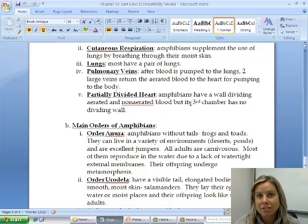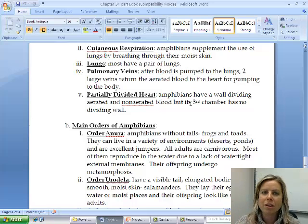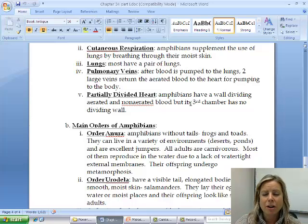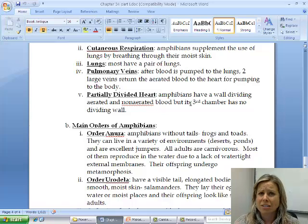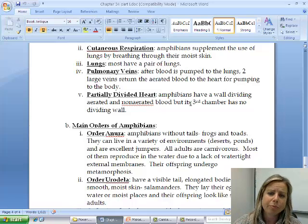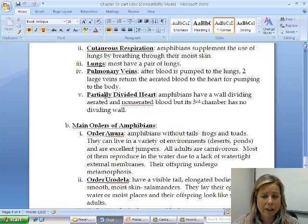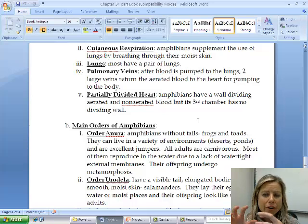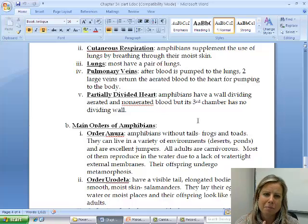They also have lungs — they're not going to have gills if they're coming onto land. They also have pulmonary veins. As we look at more advanced organisms, the heart is really the key indicator of advancement. Amphibians have a partially divided heart, meaning there is some wall separating oxygen-rich and oxygen-poor blood, but the third chamber doesn't have a complete division, so those two types of blood do tend to mix.